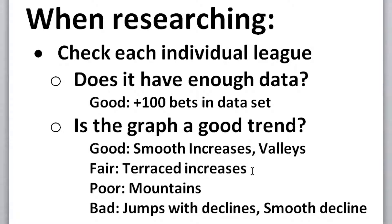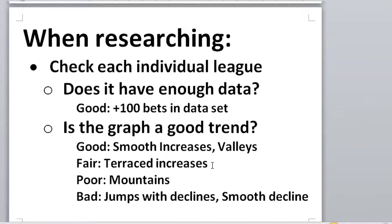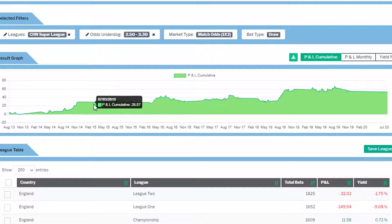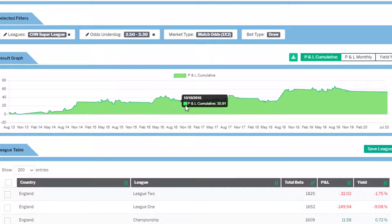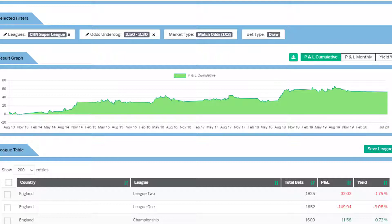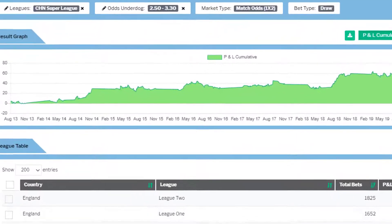A fair trend is a terraced increase. It kind of jumps up and then it's flat, then it jumps again and it's flat, and jumps again and it's flat. These are not as good as a smooth increase because the profit tends to come in jumps, but it's still a fair pattern.